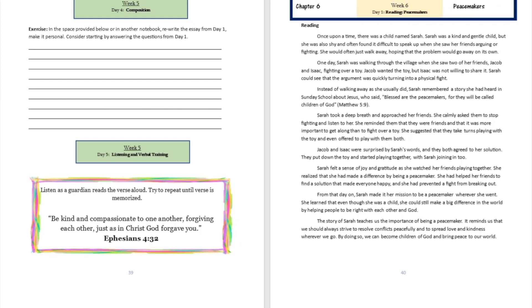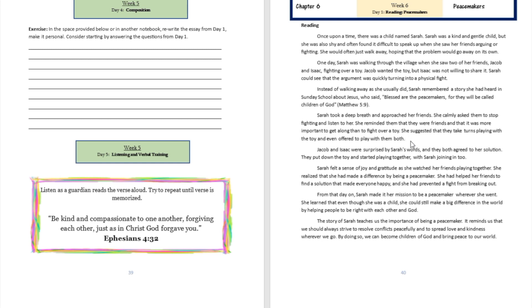Once upon a time, there was a child named Sarah. Sarah was a kind and gentle child, but she was also shy and often found it difficult to speak up. When she saw her friends arguing or fighting, she would often just walk away, hoping that the problem would go away on its own.